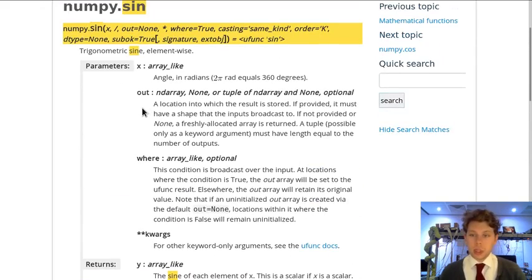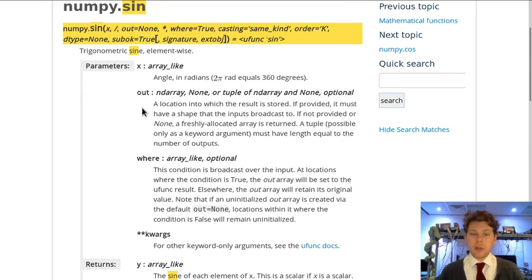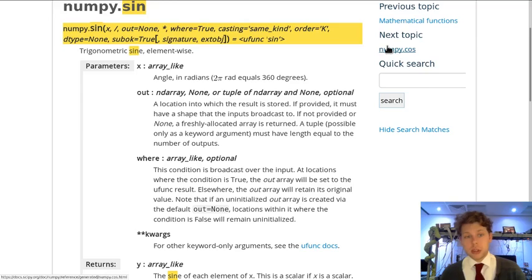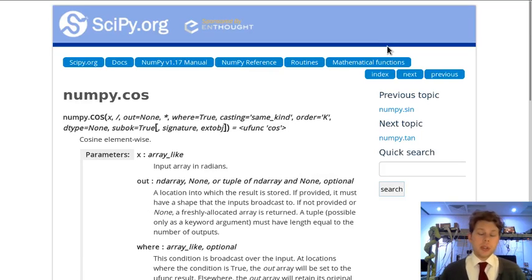So that's an example piece of NumPy documentation. Have a look around for other functions that you might like to use such as cos and see what the documentation is like.